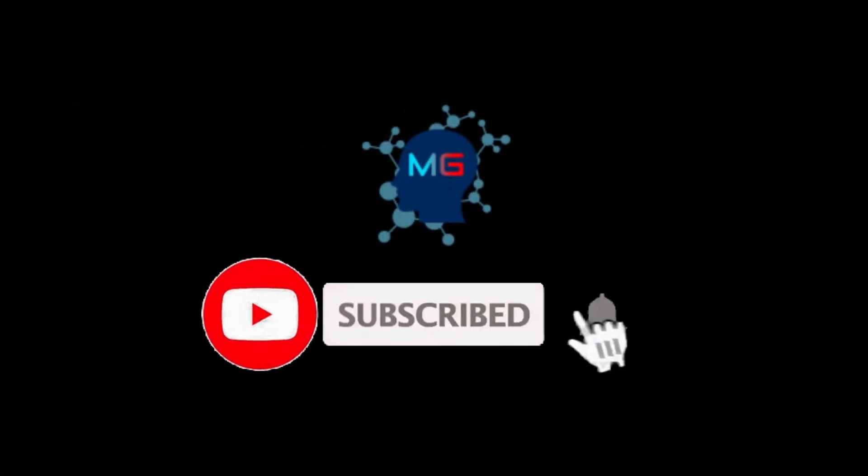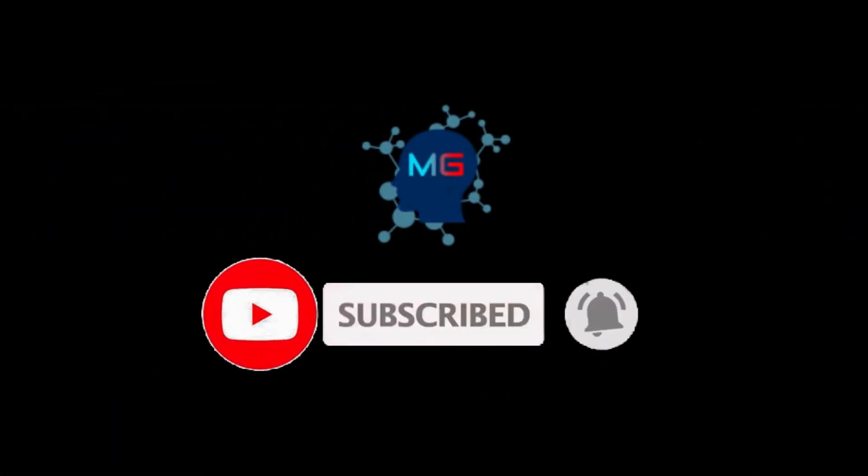Before we start, make sure you subscribe and hit the bell icon so you will get notified for the next video. Thank you.